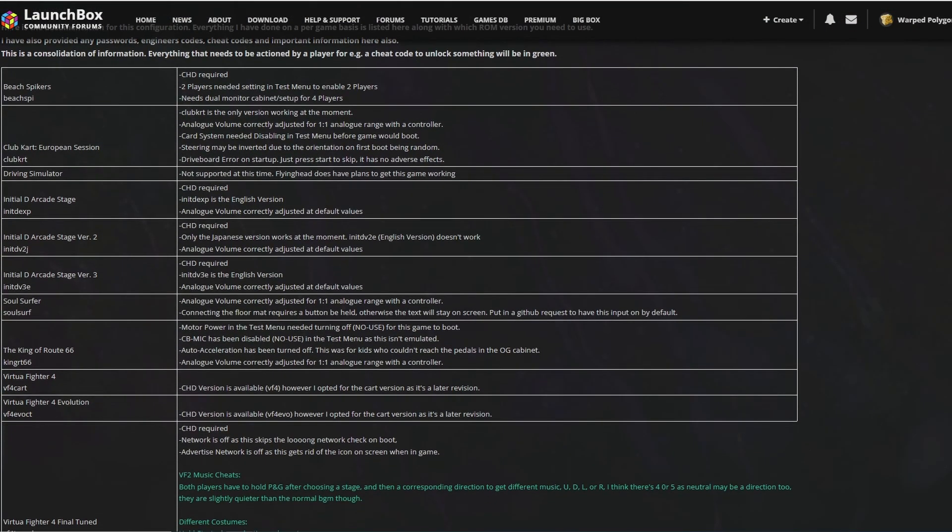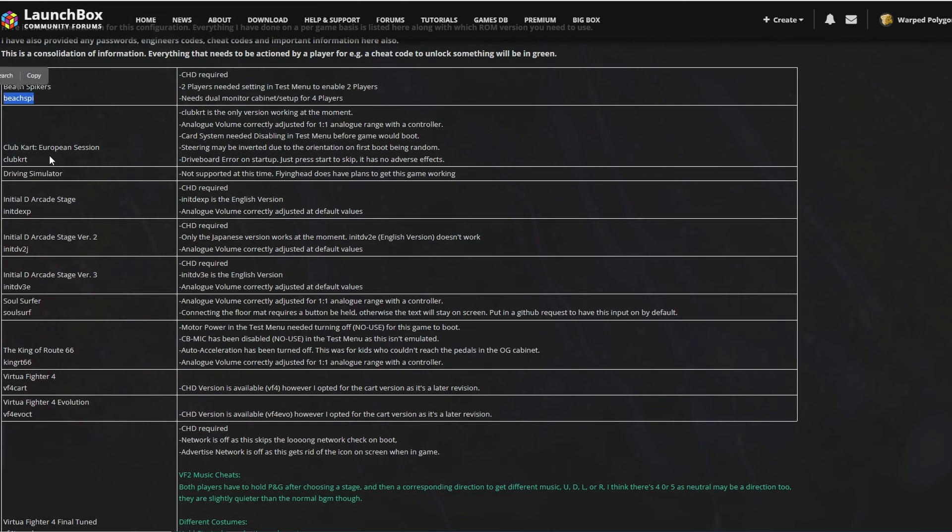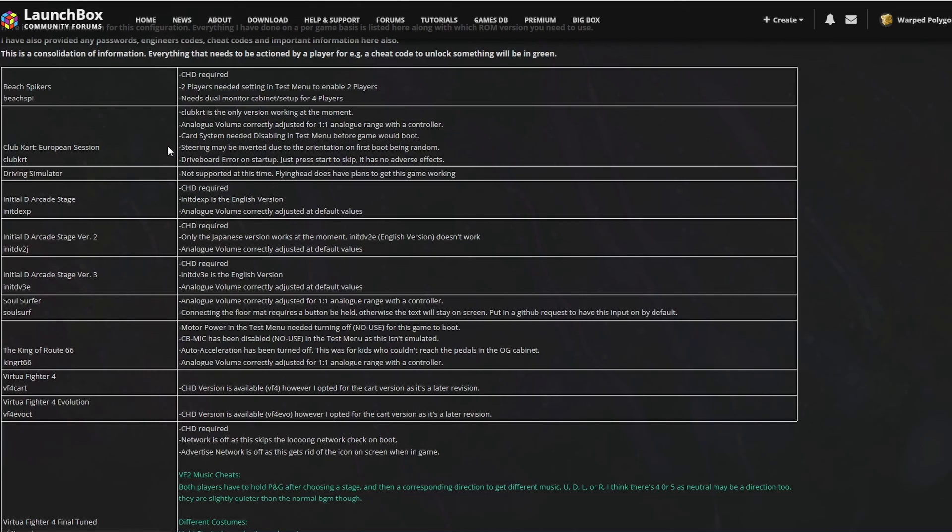Now I need to talk about ROMs, CHDs, and which versions of these games actually work. You want these ROM versions specifically, and I've put those below every single game here so you know which ones you need to grab. And if a game needs a CHD file I've put CHD required. Now not all of the versions of these games will work in Flycast, so you must grab these versions for all of these to work.